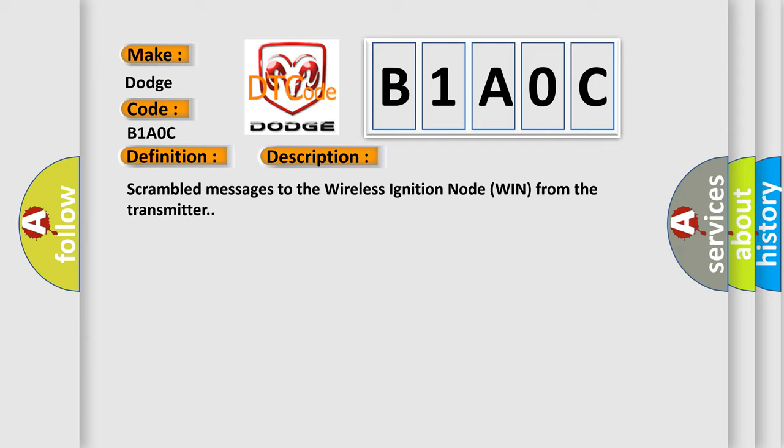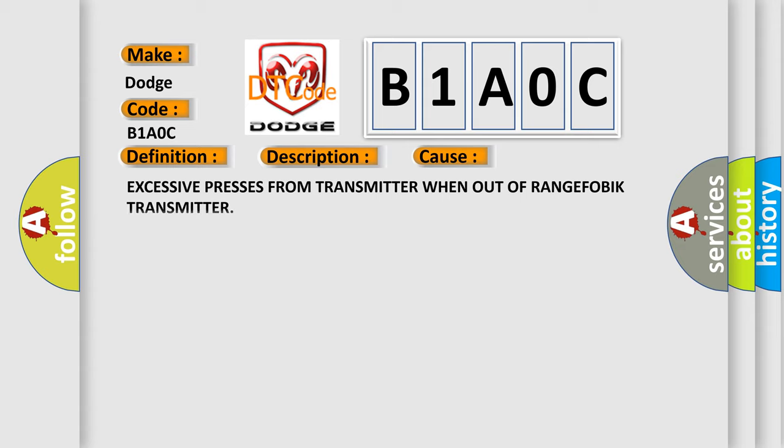This diagnostic error occurs most often in these cases: excessive presses from transmitter when out of range FOBIK transmitter.